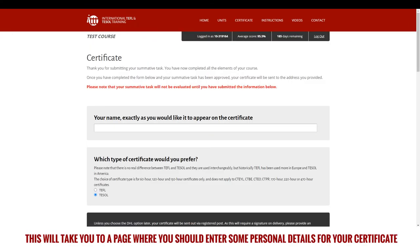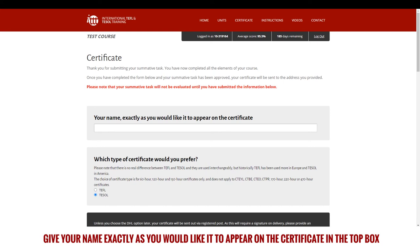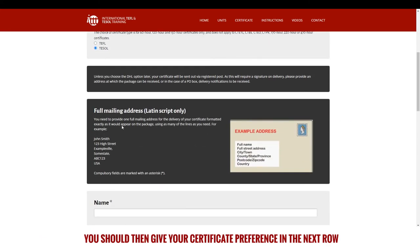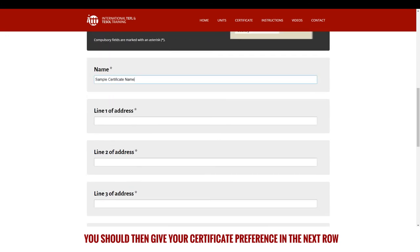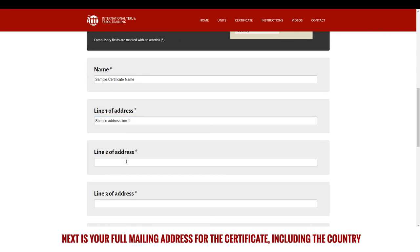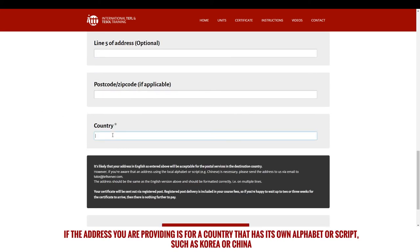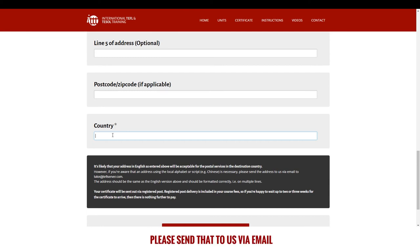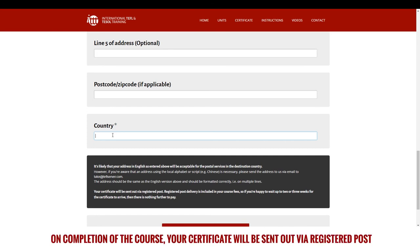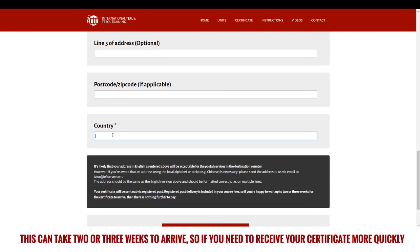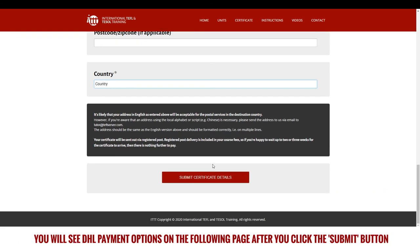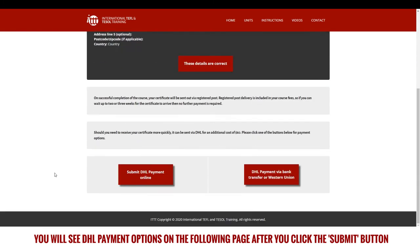This will take you to a page where you should enter some personal details for your certificate. Give your name exactly as you would like it to appear on the certificate in the top box. You should then give your certificate preference in the next row. Next is your full mailing address for the certificate, including the country — this can be anywhere in the world. If the address you are providing is for a country that has its own alphabet or script, such as Korea or China, please send that to us via email. On completion of the course, your certificate will be sent out via registered post, which can take two to three weeks to arrive. If you need to receive your certificate more quickly, you will see a DHL payment option on the following page after you click the submit button.